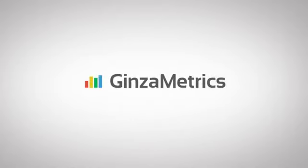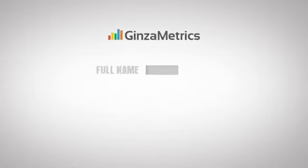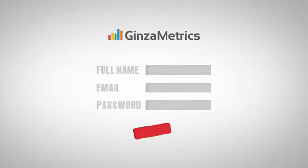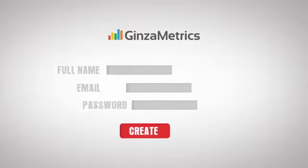Once you've created your account, you can log in to the Ginza Metrics dashboard to review analytics or schedule automated email reports.